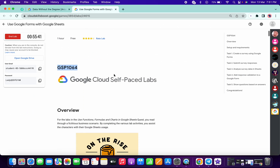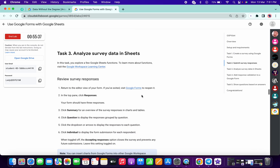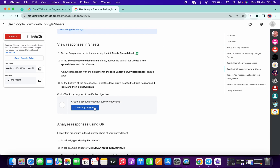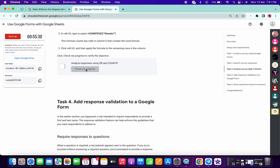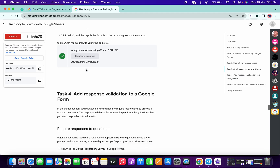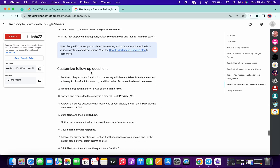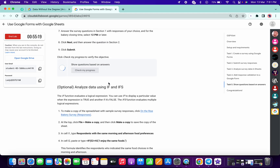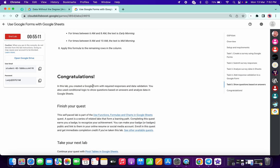Now scroll down to task number two, then task number three — click on 'Check My Progress' and you will get a score without any issue. Scroll down to task number four, click 'Check My Progress', you will get a score. For the last task, click 'Check My Progress' and you will get a score. That's the way to complete this lab.